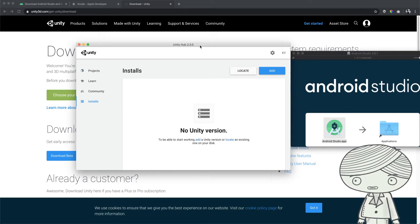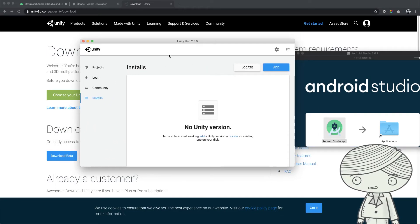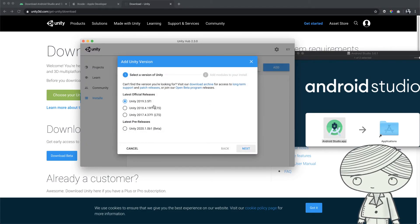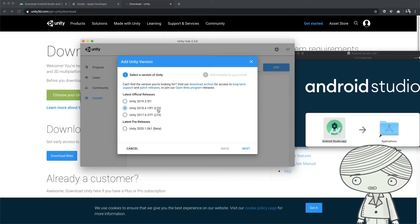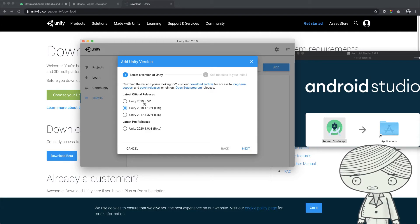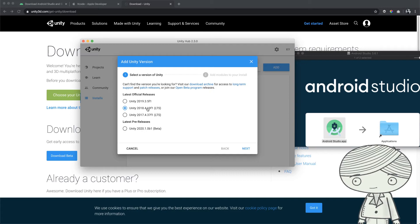In Unity Hub, go to the Installs tab to download and install your chosen Unity version. Click Add, and you'll see several versions to choose from — the latest is 2019.3, but for Google VR Cardboard development I recommend selecting the 2018 long-term support release. You can also install both versions if you like, since every time you open a new project you can choose which edition of Unity to use. For now, let's install 2018.